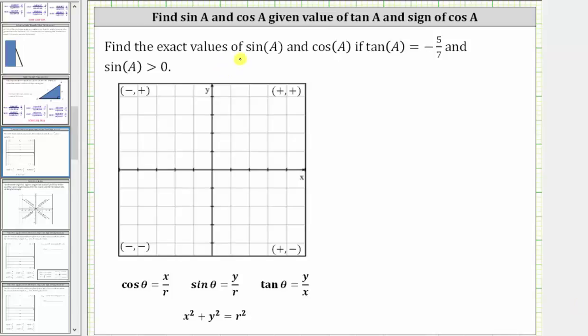We're asked to find the exact values of sine a and cosine a, if tangent a is equal to negative five-sevenths and sine a is greater than zero.